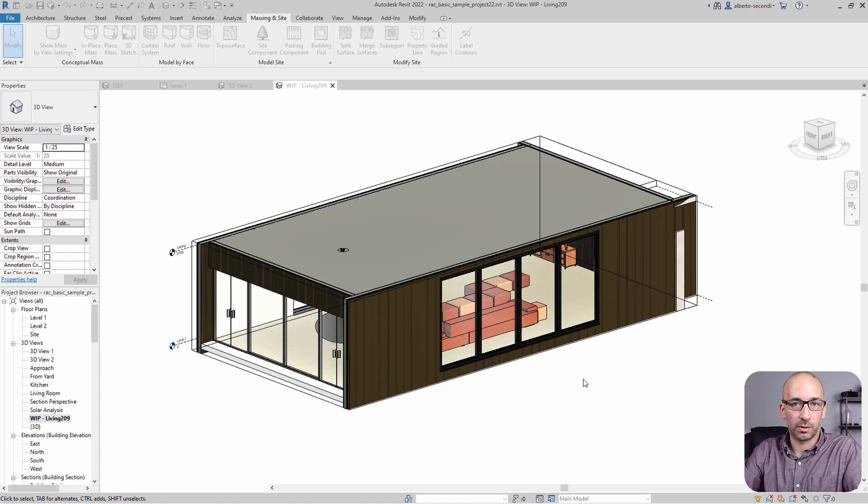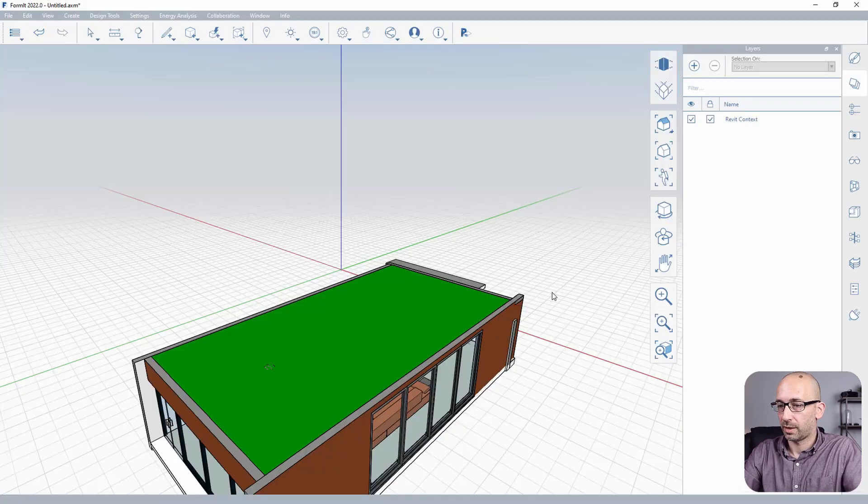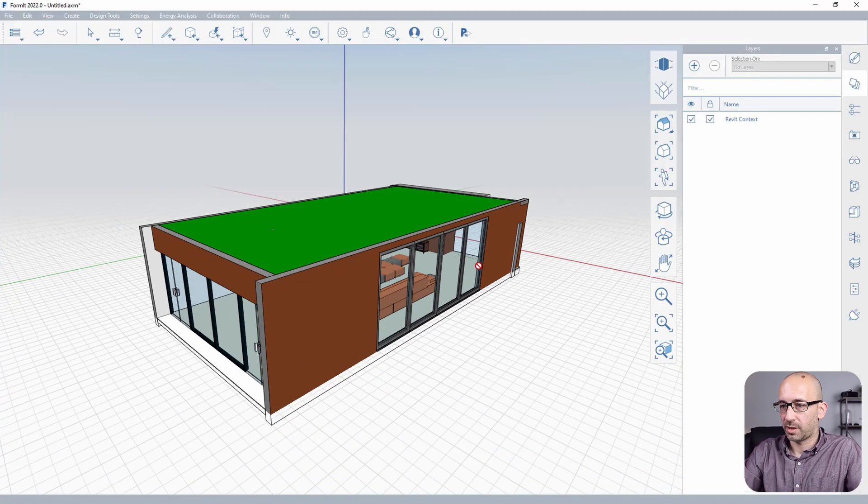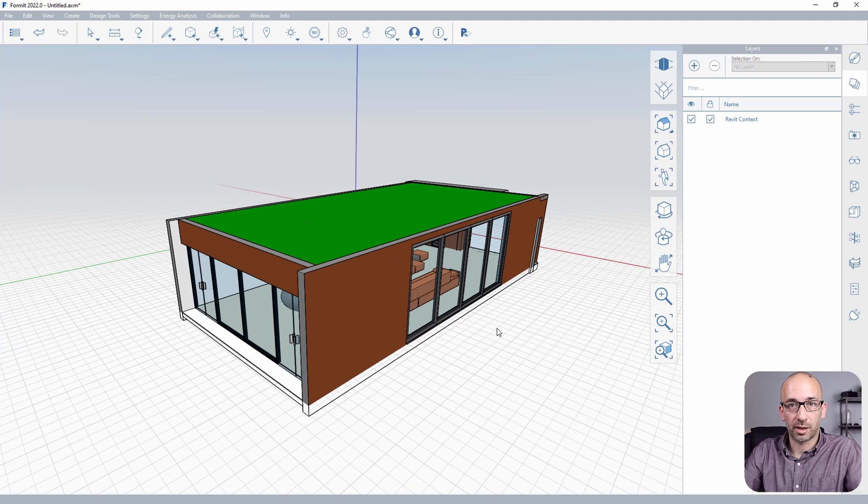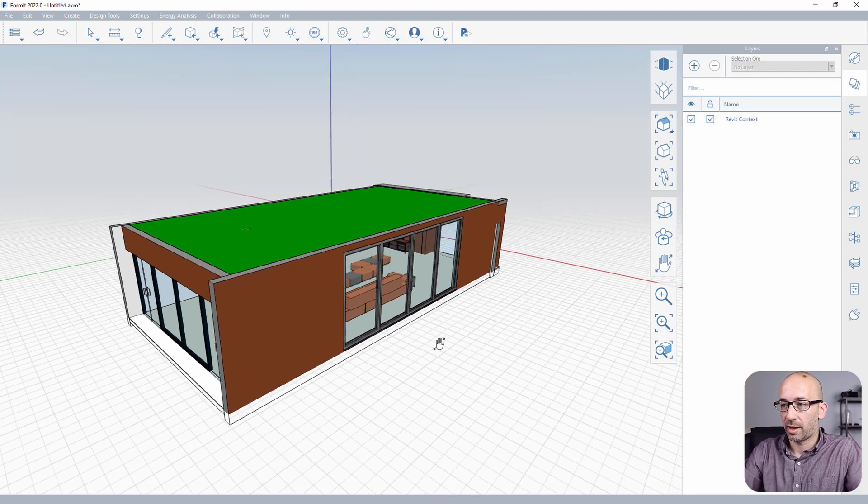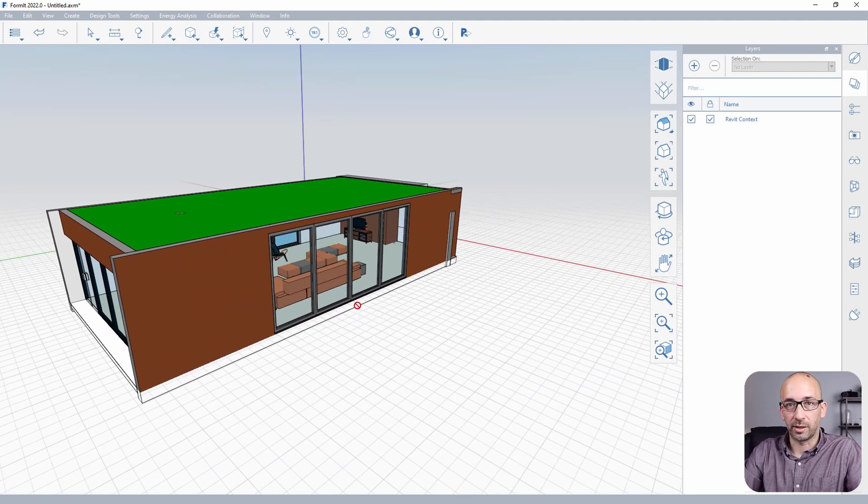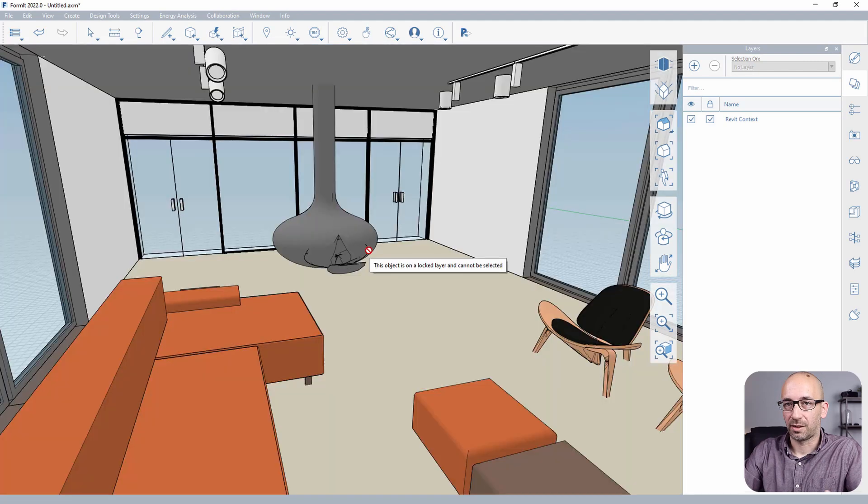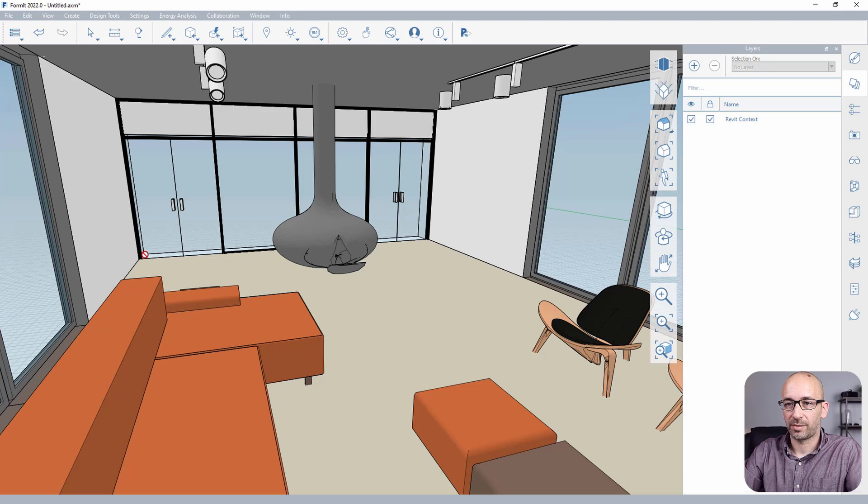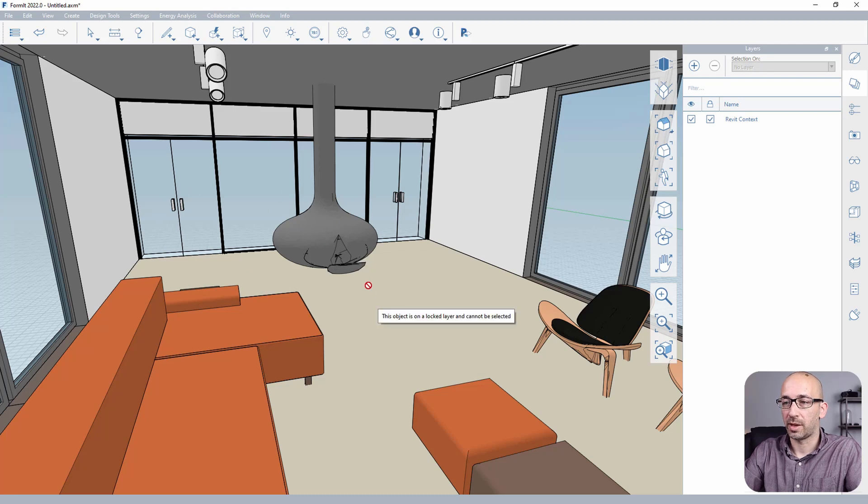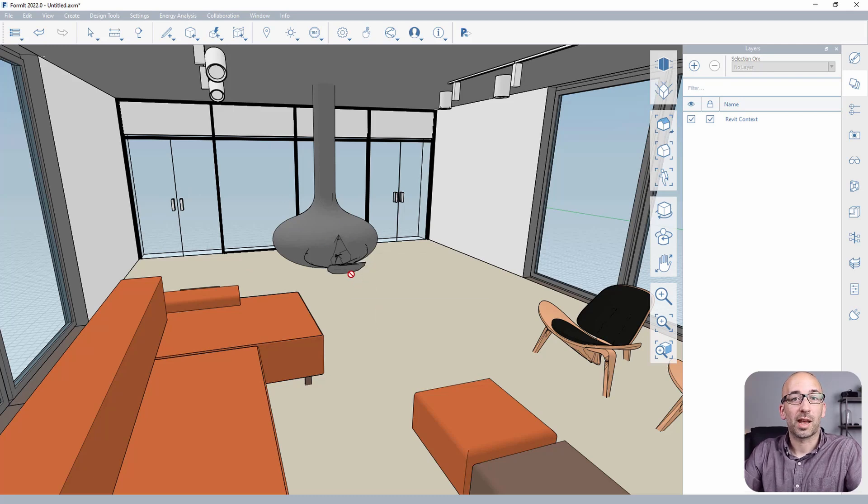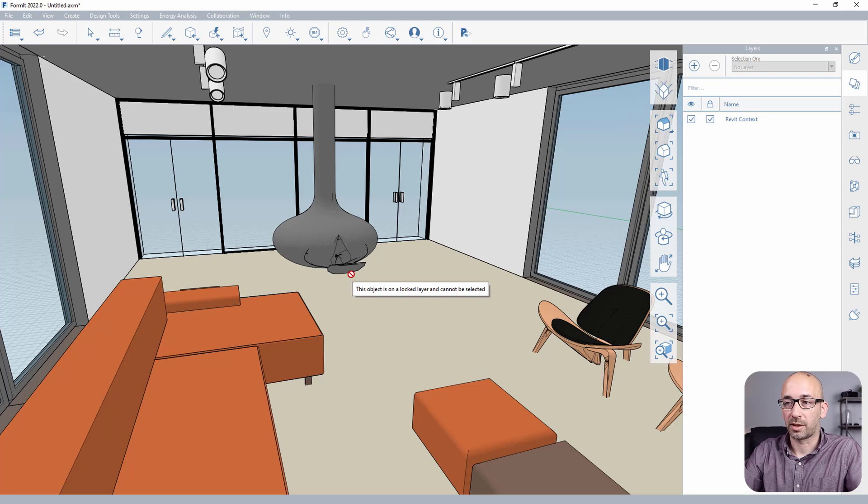You can select Launch FormIt with all visible Revit objects because this is exactly what we want to see in FormIt. Otherwise, we would have to select all the objects. So let's go ahead and pick that, and Revit will launch FormIt. And as you can see, that's exactly the selection that we have created in Revit.